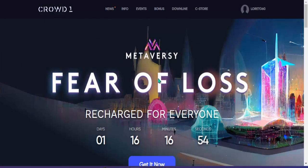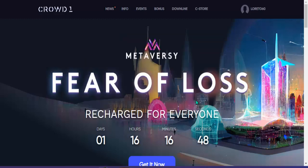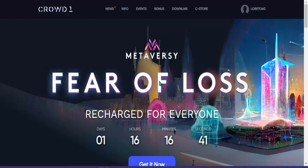Okay, magandang buhay po sa ating lahat sa buong mundo. Ito pong video tutorial na ito ay kung paano mag withdraw ng kita natin dito sa Crowd 1, kung paano natin i-cash out ang ating income.